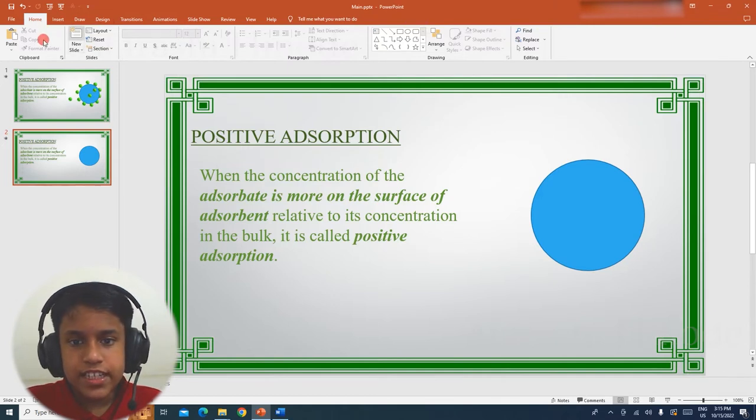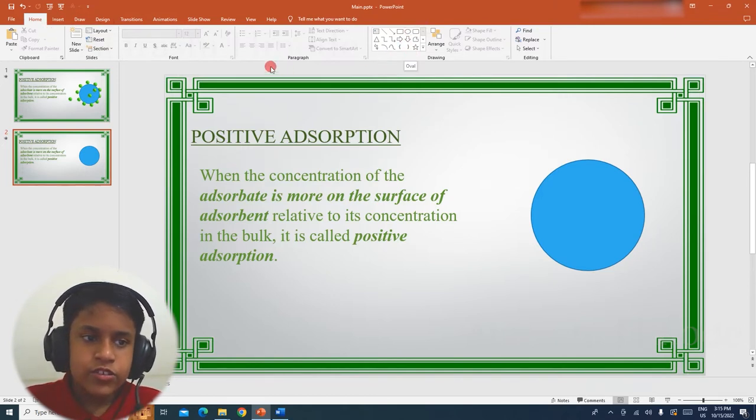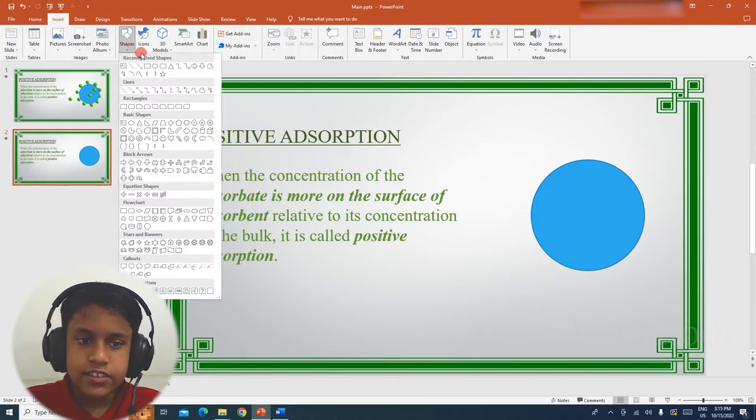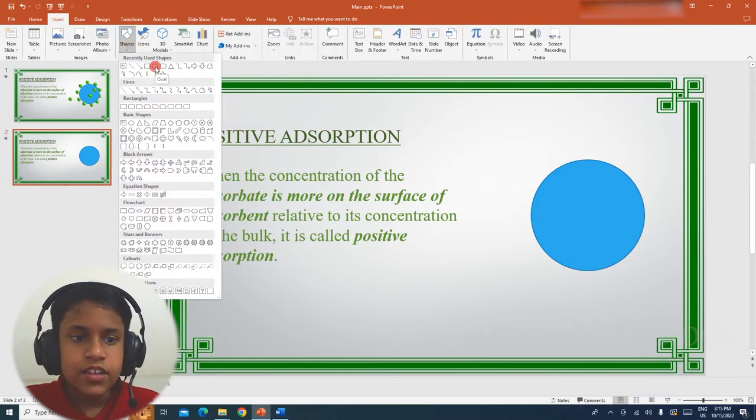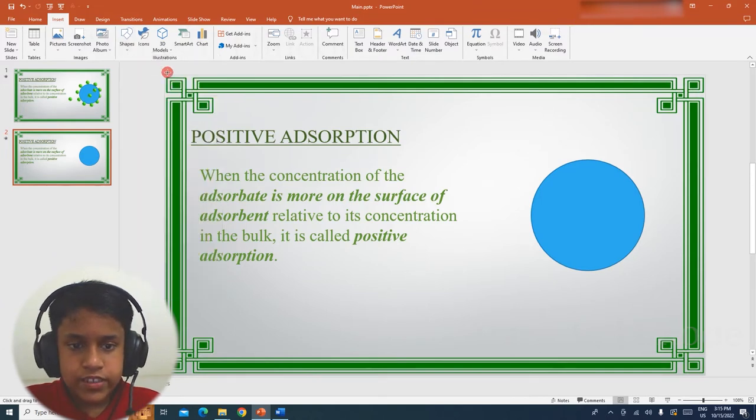First we have to insert a circle. Make sure Home tab is selected, and then select Circle. Or if you want, you can also go to the Insert tab, Shapes, and then select your shape. Now we are going to select the circle or oval.